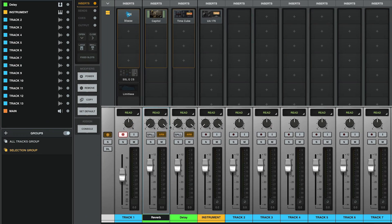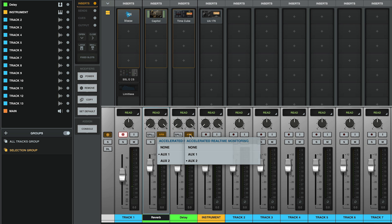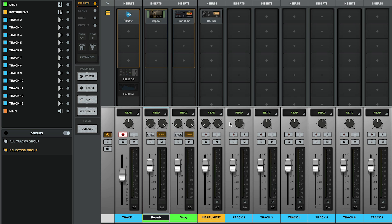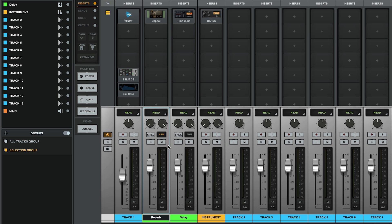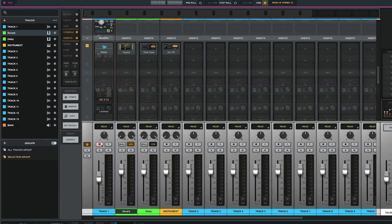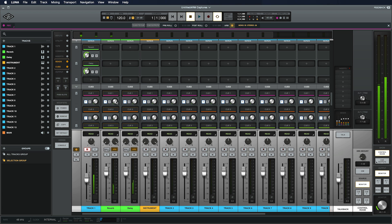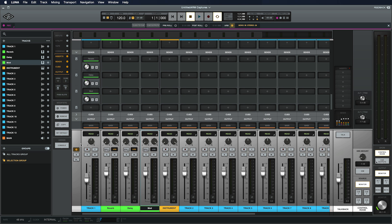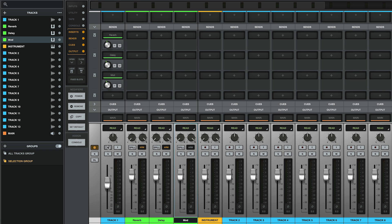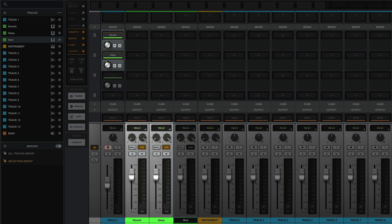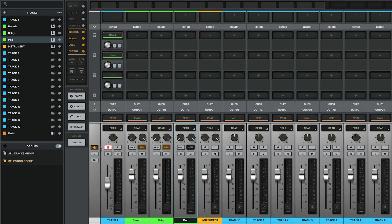The first two effects buses you create will automatically become the two ARM auxes Luna uses for real-time effects monitoring. Buses in Luna can be in one of three states: unassigned to an ARM aux, assigned but no record-enabled tracks are sending audio to the aux, or assigned with active record-enabled tracks sending audio to the aux. If you want the effects to feed the cues, be sure to turn up the cue send on the effects bus. Luna has unlimited effects buses, but only two can be in ARM mode at any given time. So on tracks that have more than two sends, when you record-enable them, only the two sends feeding ARM auxes will send audio. The others will stop sending audio, so you can monitor with the lowest latency possible.